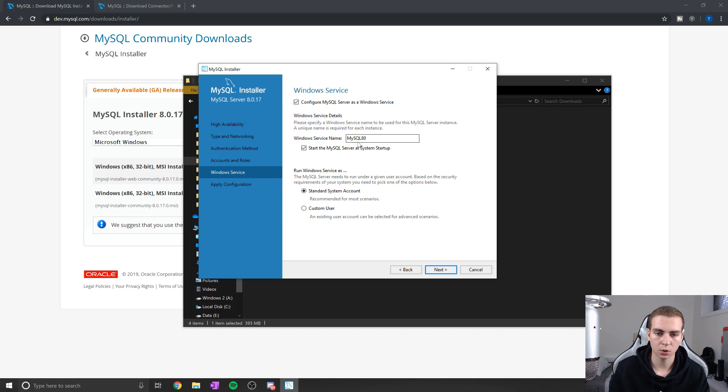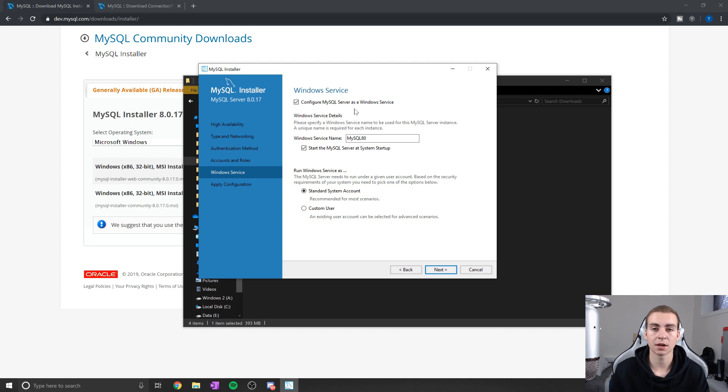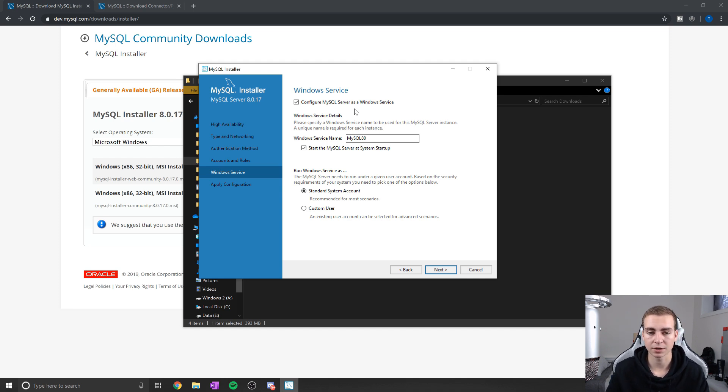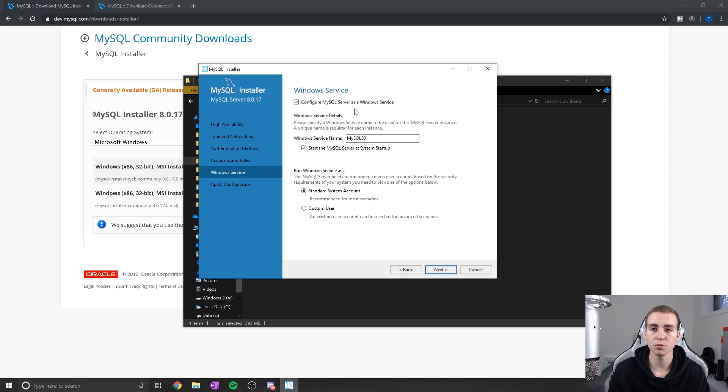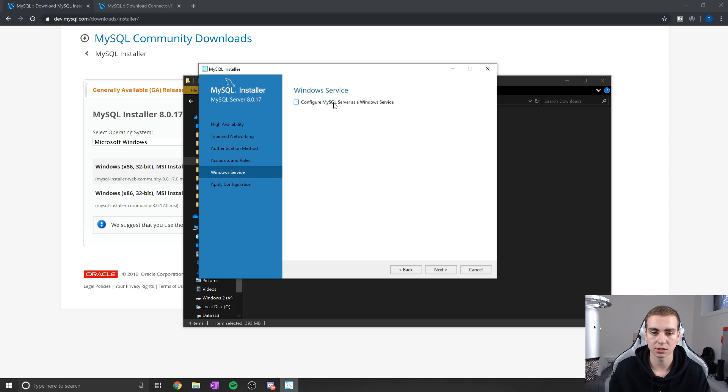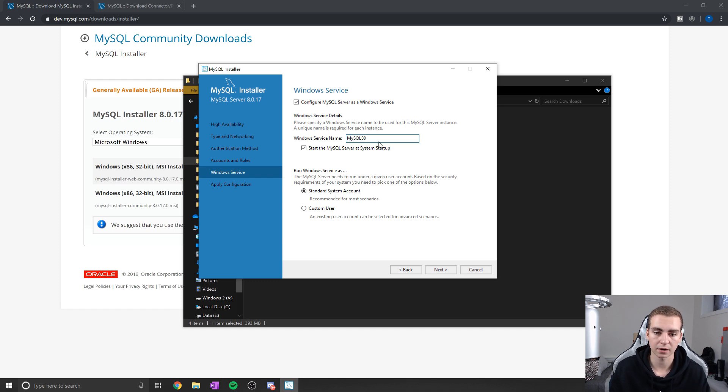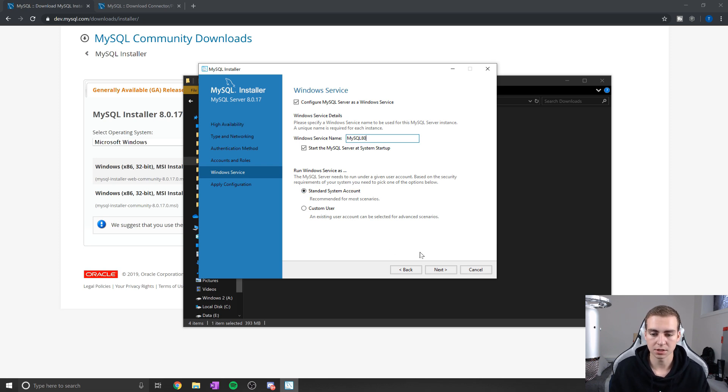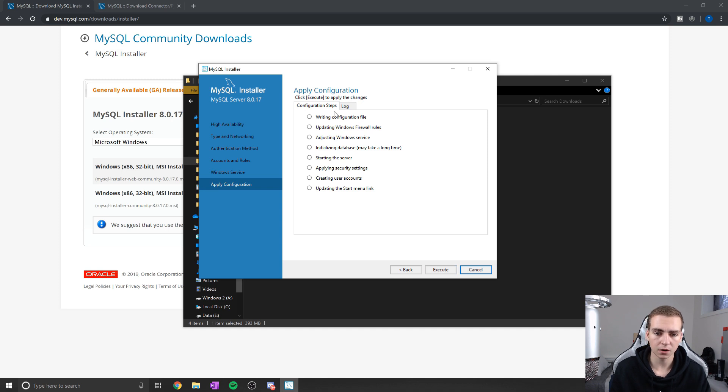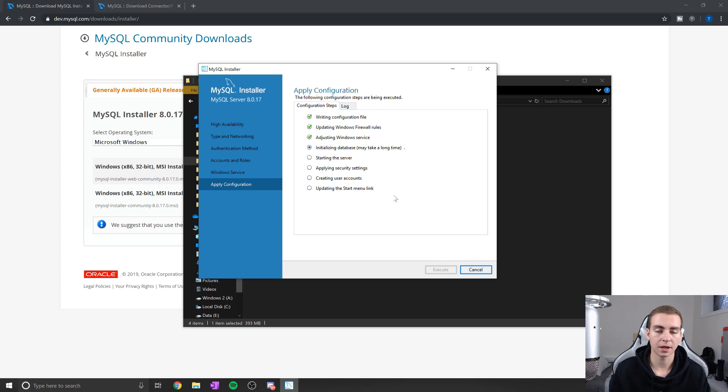So now this is where we might want to look at some things here. What this is saying is this is going to run this as a Windows service, which essentially means it's going to run in the background continuously. Now I want this to happen because I'm going to be working with MySQL, but some of you may not want this. Just keep that in mind when it says configure MySQL as a Windows service - you don't need to do this, but it's going to be easier in the future if you just leave it running in the background. For the service name, you can change this if you want, I'm just going to leave this the same and move next. So now we have these that we need to do, so let's just click execute, wait for that to finish up, and then we'll be good to go.